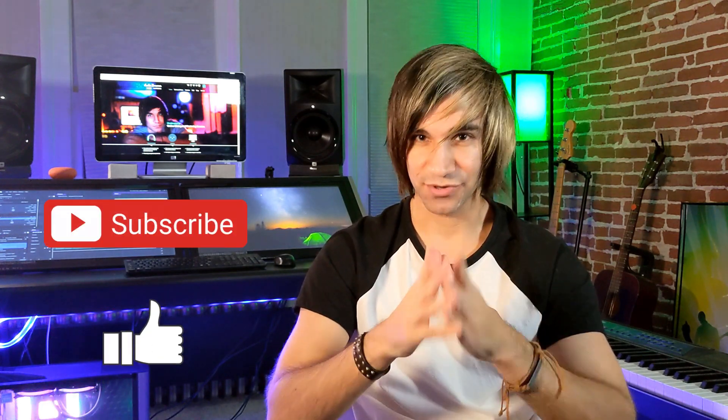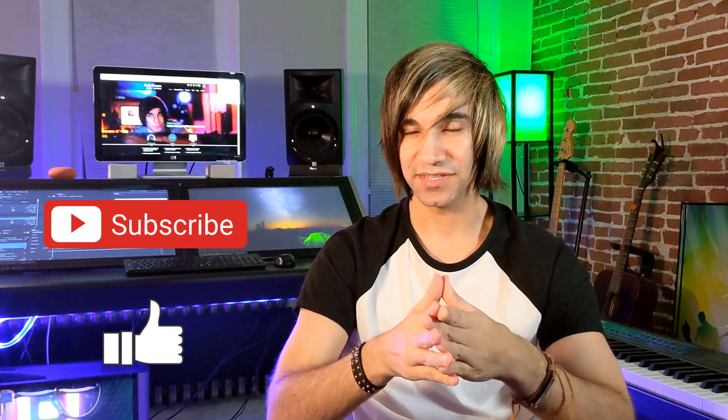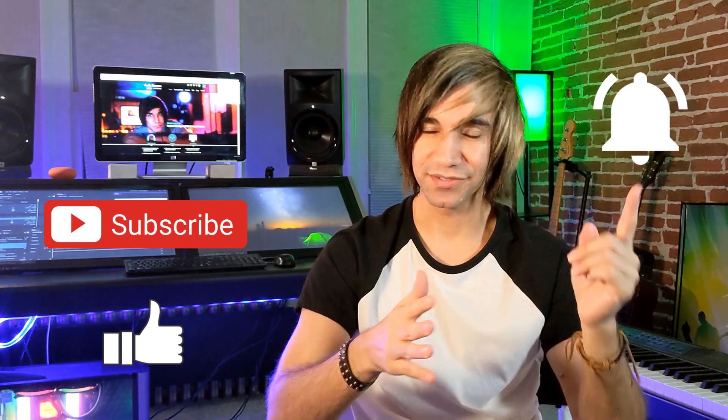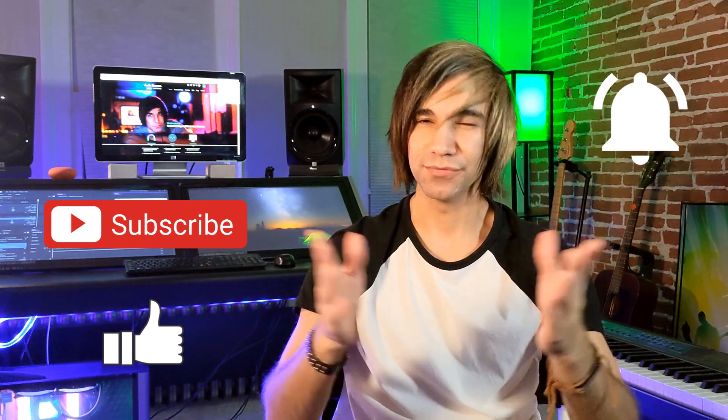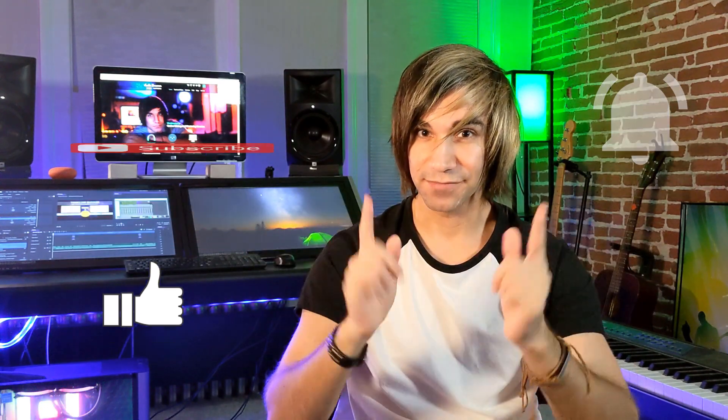So before we get to the video, make sure you give me a thumbs up, subscribe, and hit that notification bell to know when I have new videos coming out. So let's get to the video.